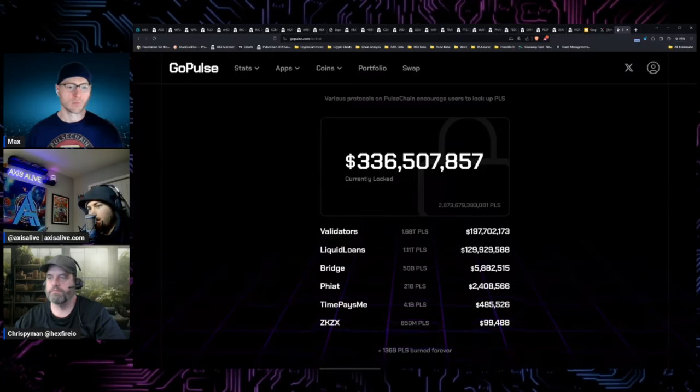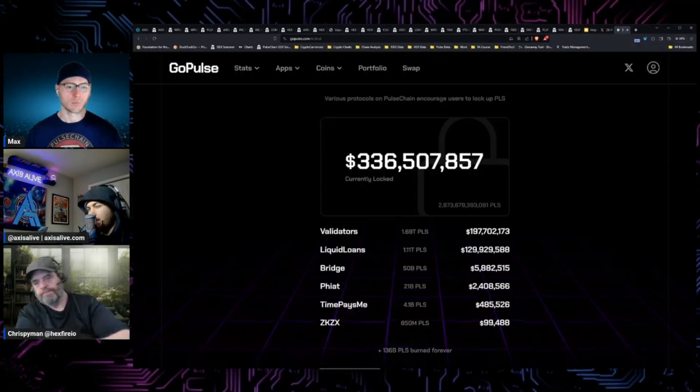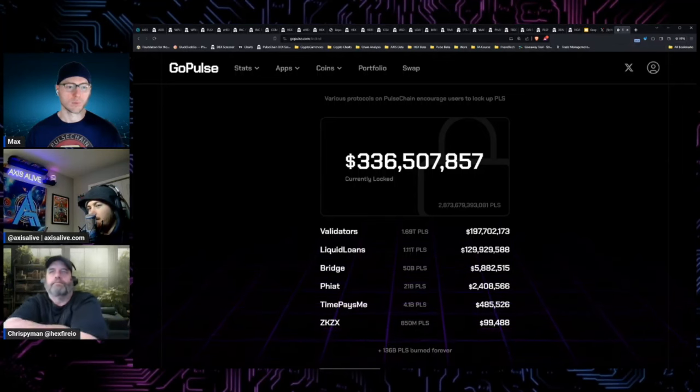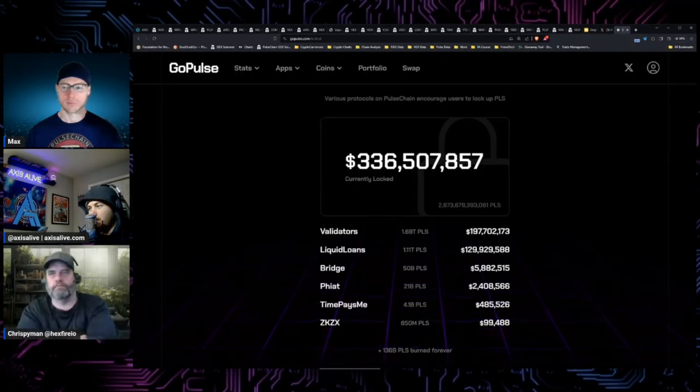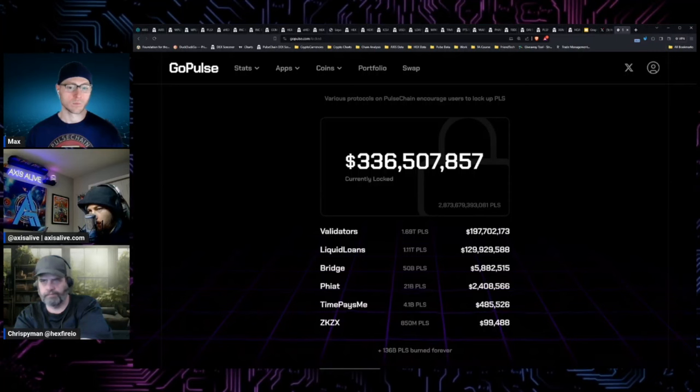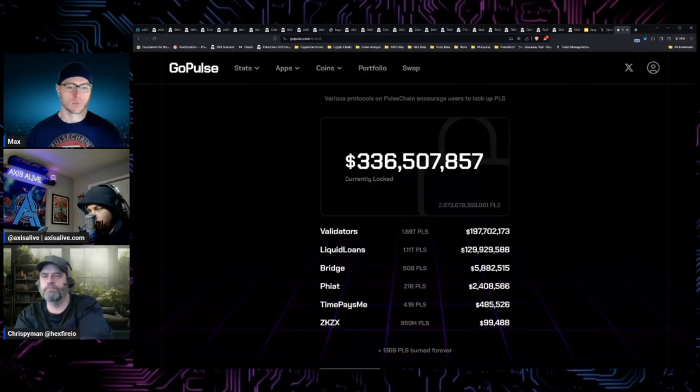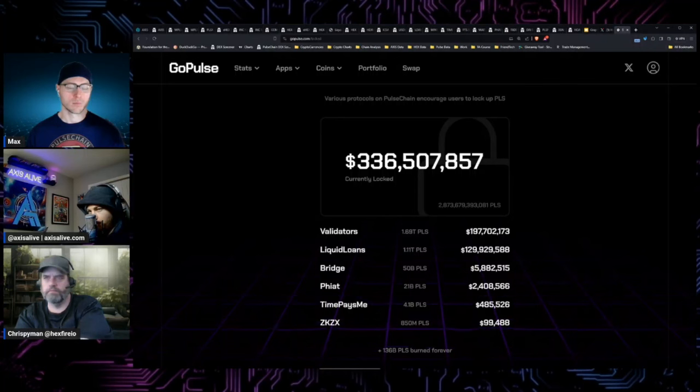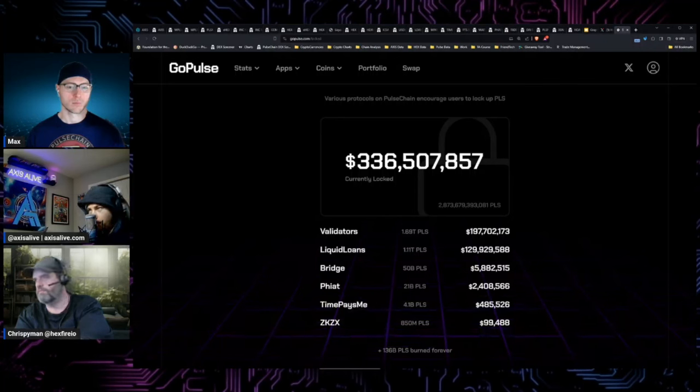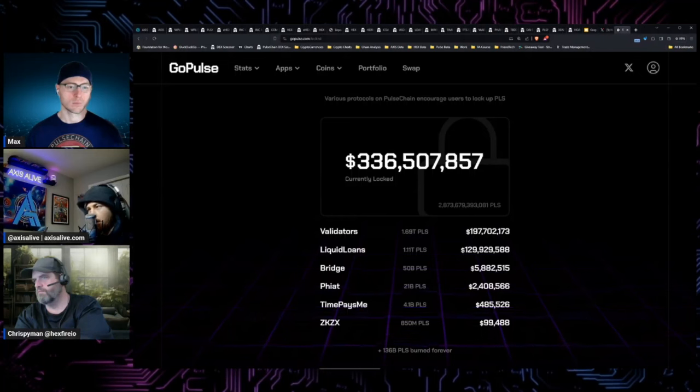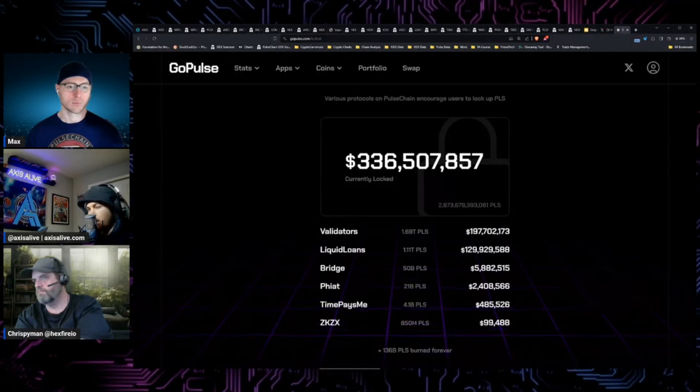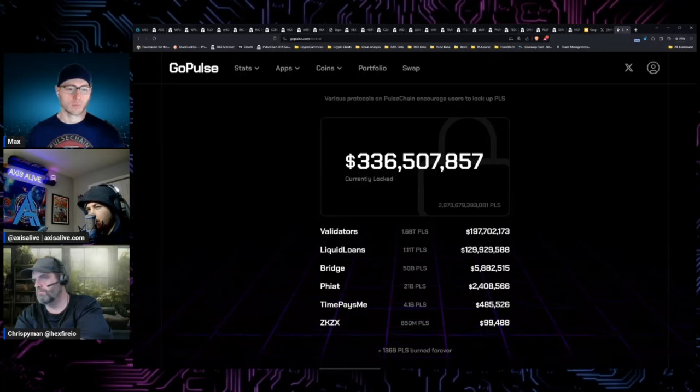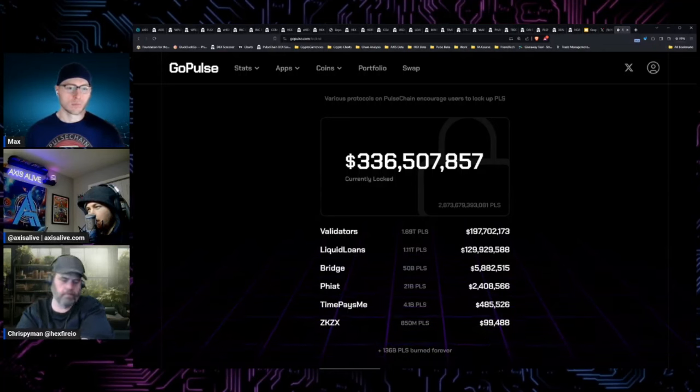Fundamentally, liquid loans is paying 100% APR for money locked in the stability pool and 50% APR for money locked in the loan staking pool.